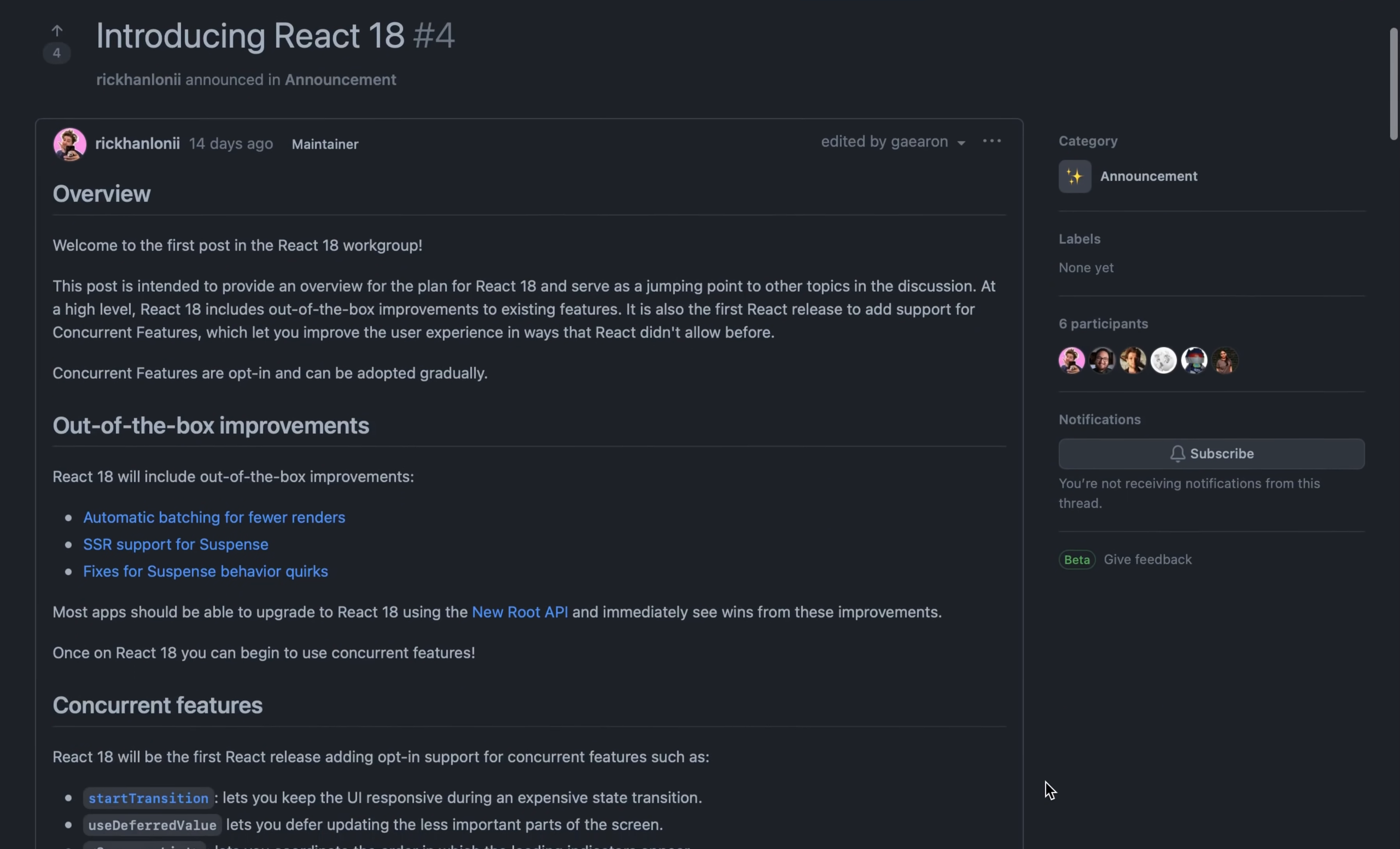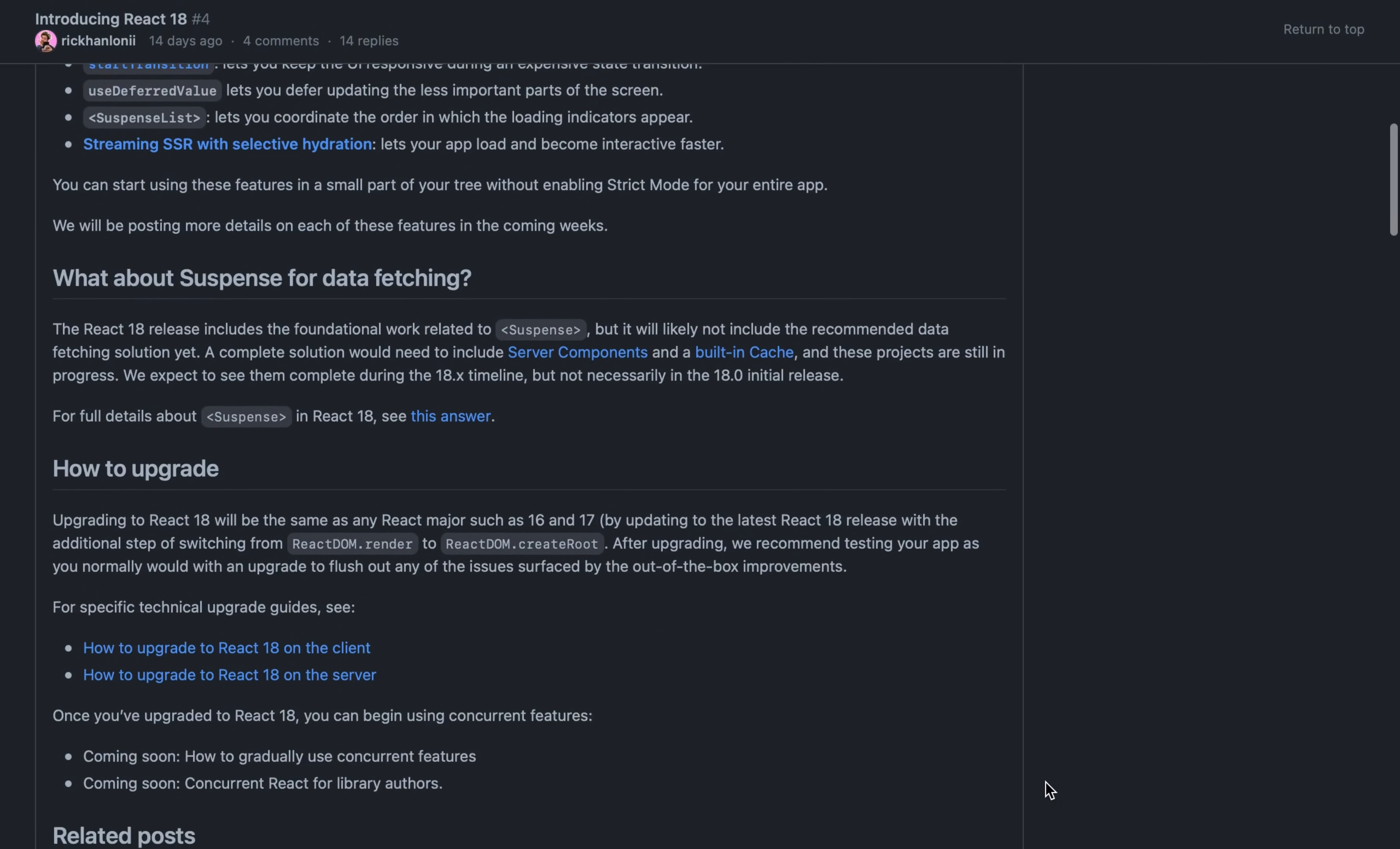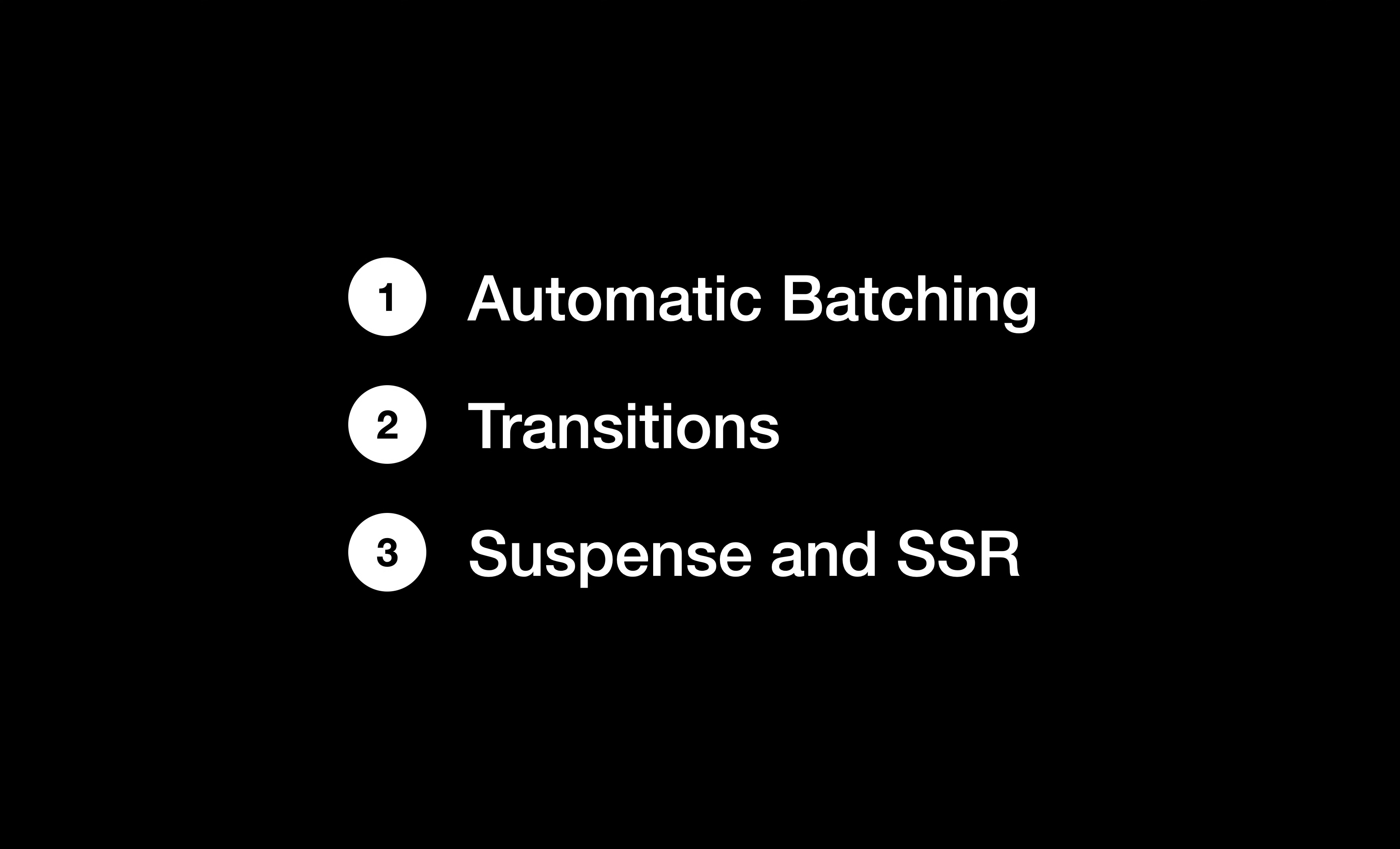If you are a React developer, there's no doubt you've heard about React 18. Now, while there's still a lot more to come, I thought you might want to see what are its top new features.